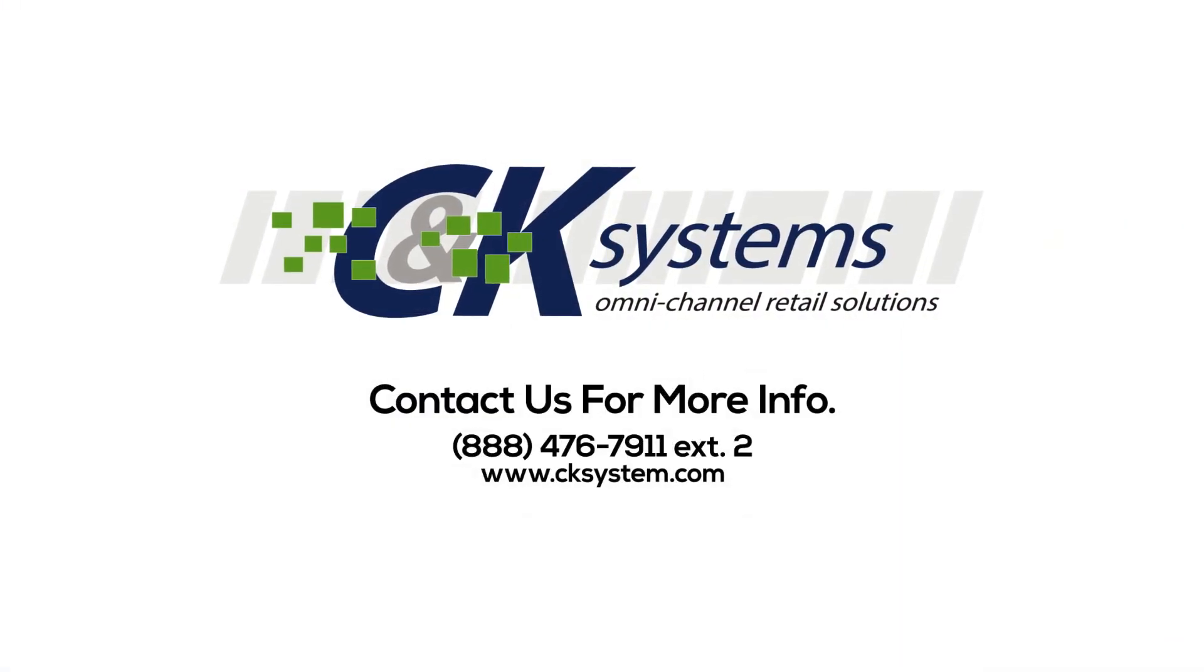Thanks for joining me for this demonstration of the Magento Web Connector. For additional information, please contact Sales at 888-476-7911, extension 2.